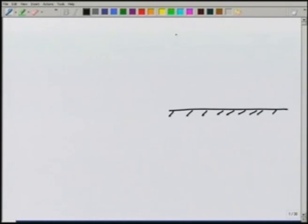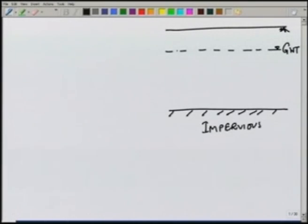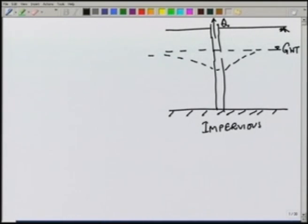Compared to this, the unconfined aquifer does not have an impervious confining layer at the top. There is a layer at the bottom which is impervious, but the groundwater table is open and therefore the pressure on the top is zero or atmospheric. Once we start pumping an unconfined aquifer with some discharge Q, the water table will go down and keep going down until it reaches some steady state condition.